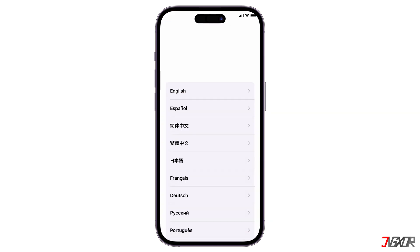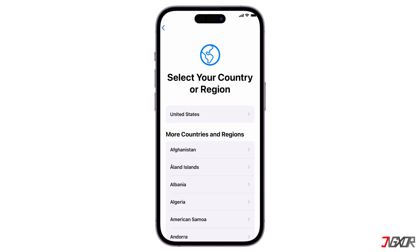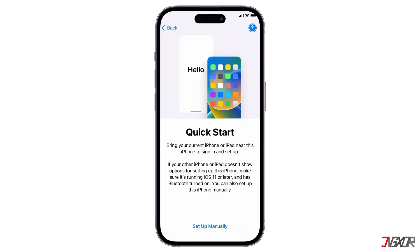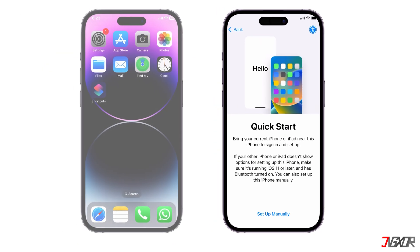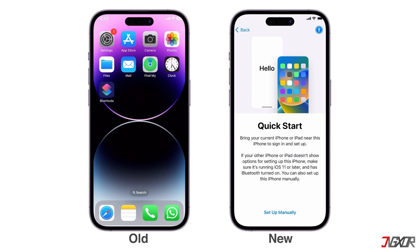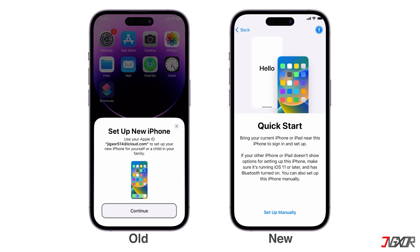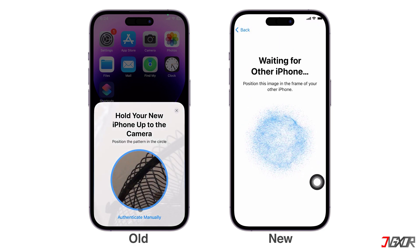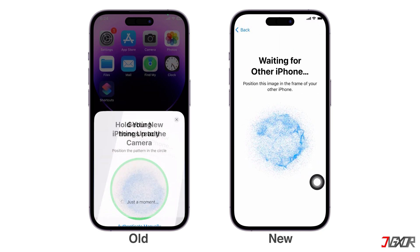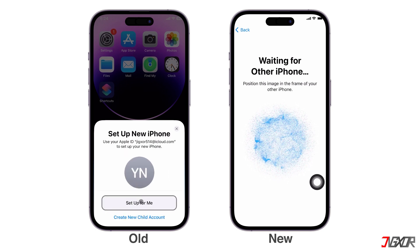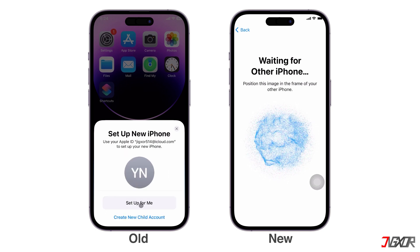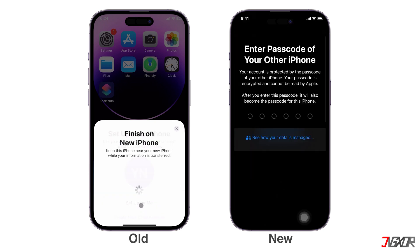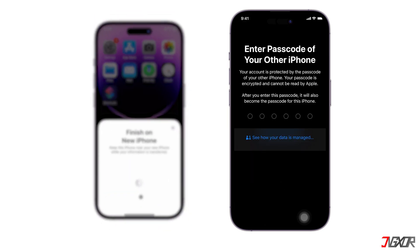Once your new iPhone is on the Initial Setup or Hello screen, follow the prompts in each window until you reach the Quick Start menu. To get started, place your new device next to your old iPhone and click Continue when the Setup New iPhone prompt appears. Scan the image displayed on the new device, and click Setup For Me so you can use your Apple ID to set up your new iPhone.